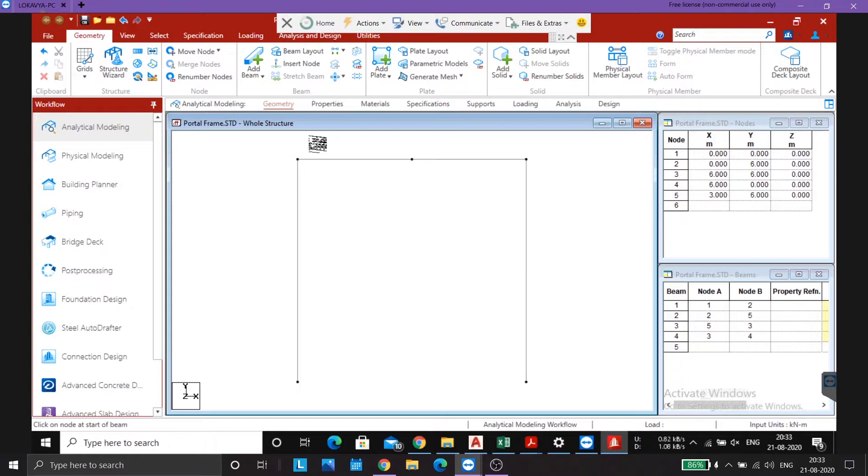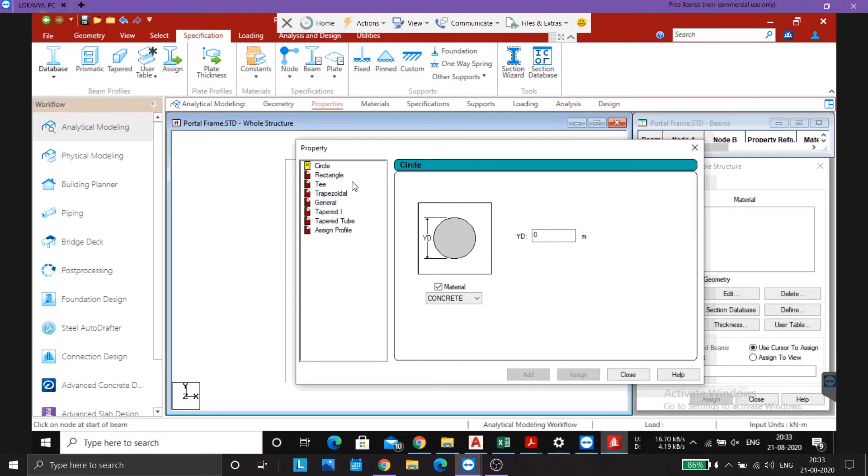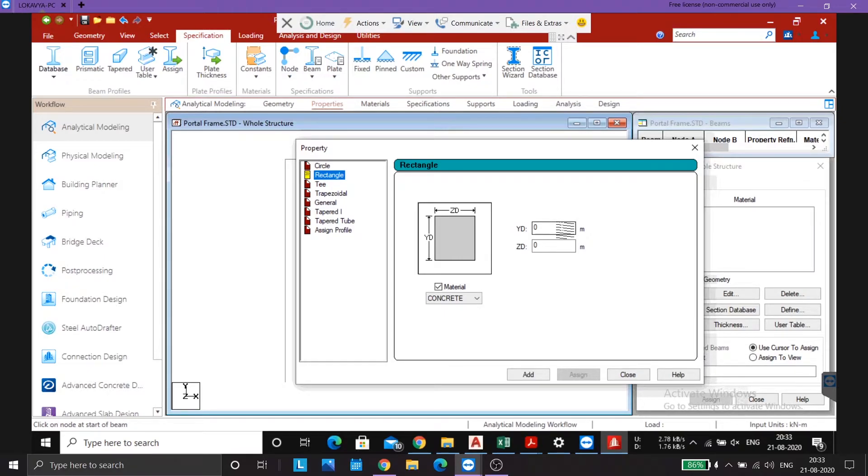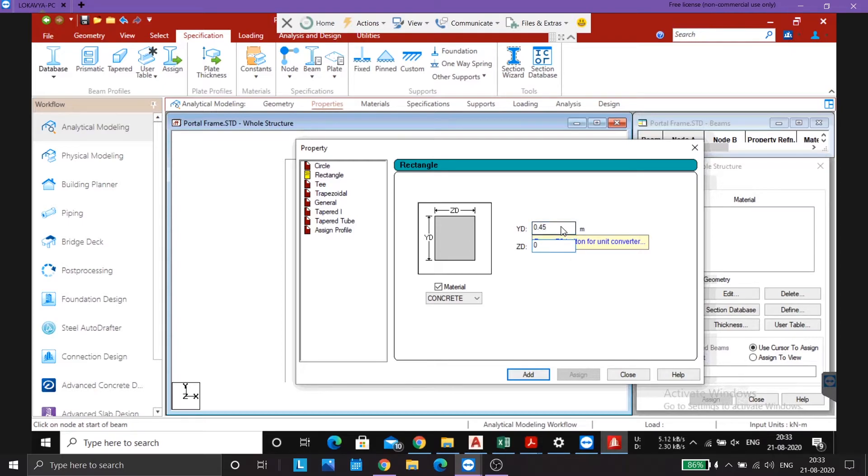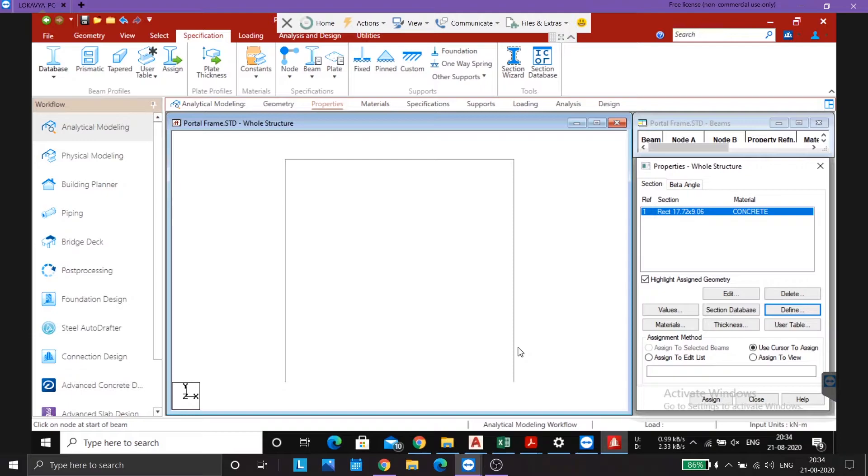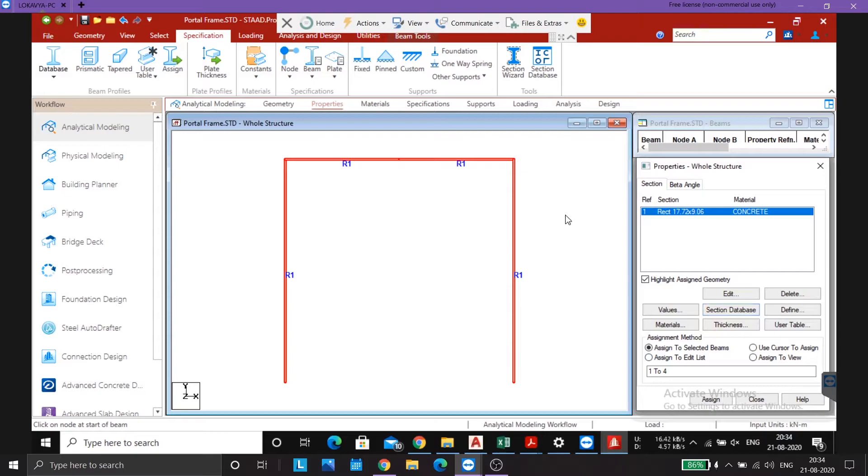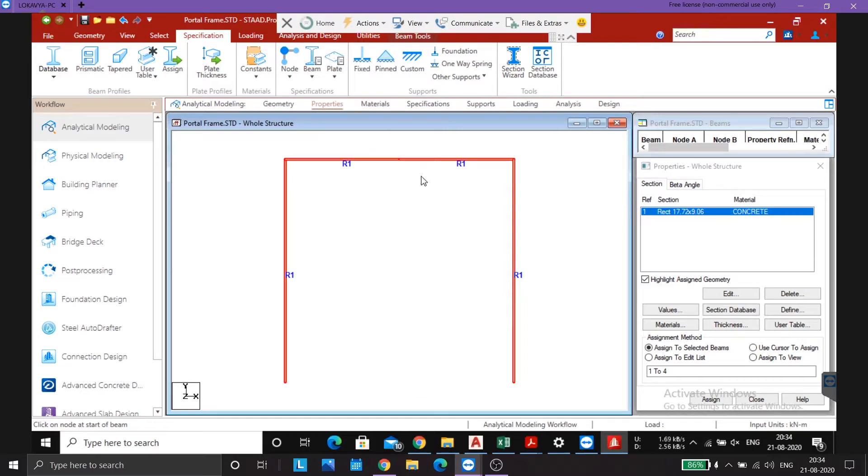Next we go to properties, define new property. Since we are just analyzing it and we are not interested in the displacements, we can use any of these values. Click here. Since all these beams, all these columns, all the members have the same property, we can use the assign to view option. Yes I want to proceed.